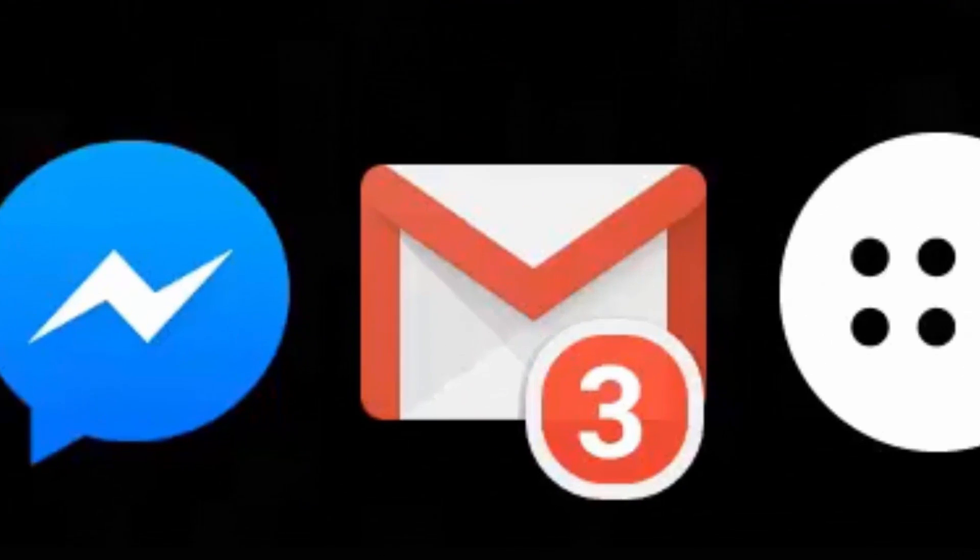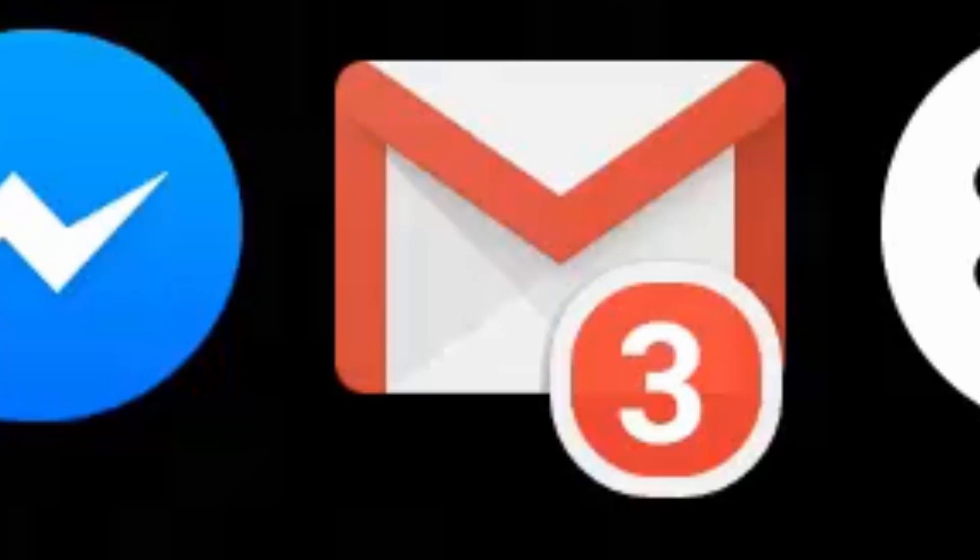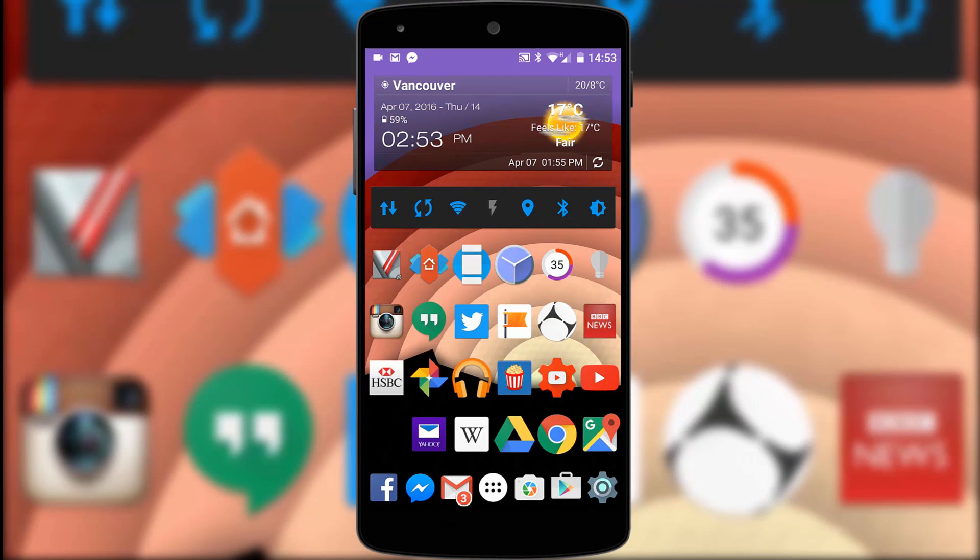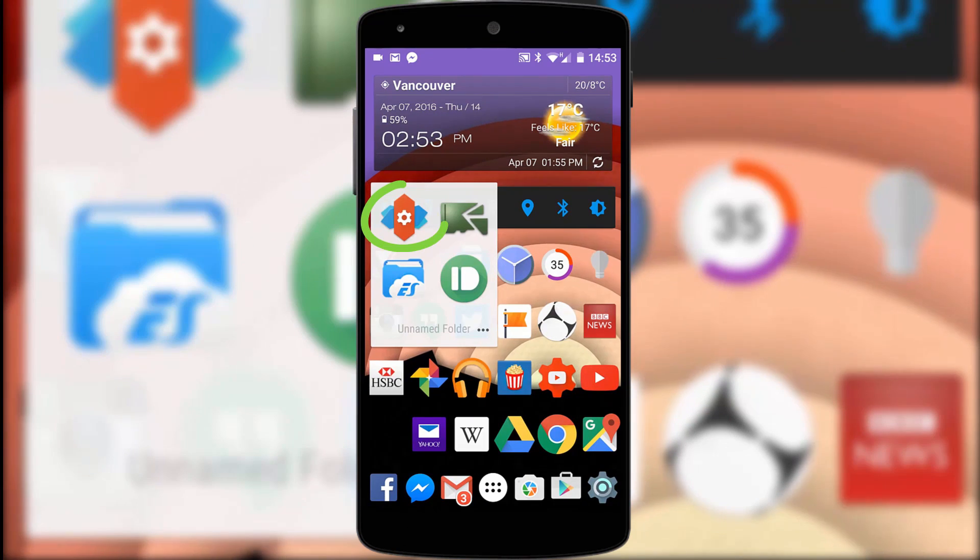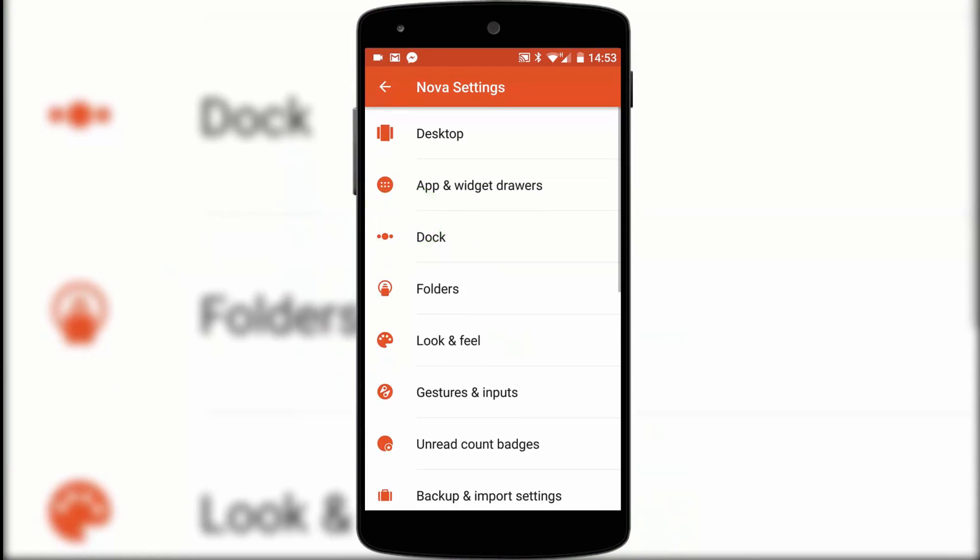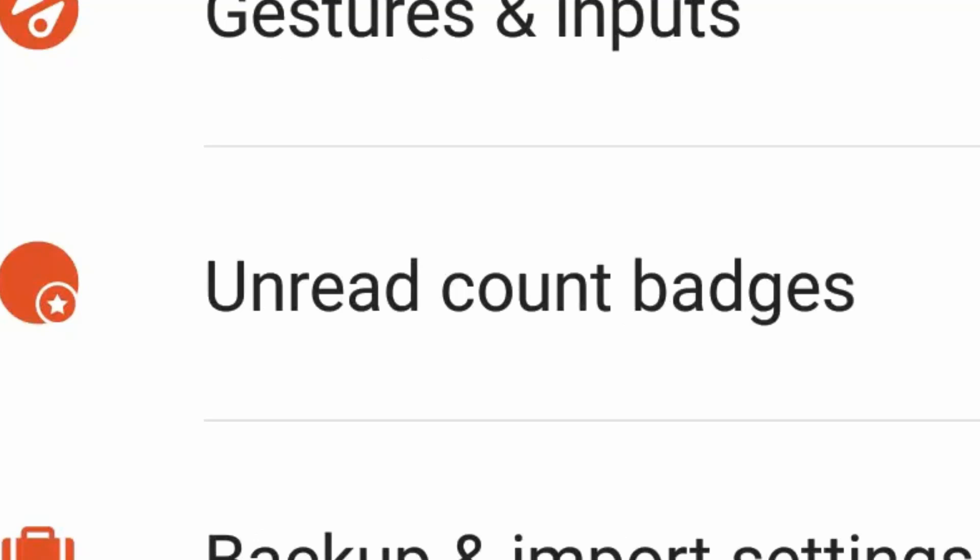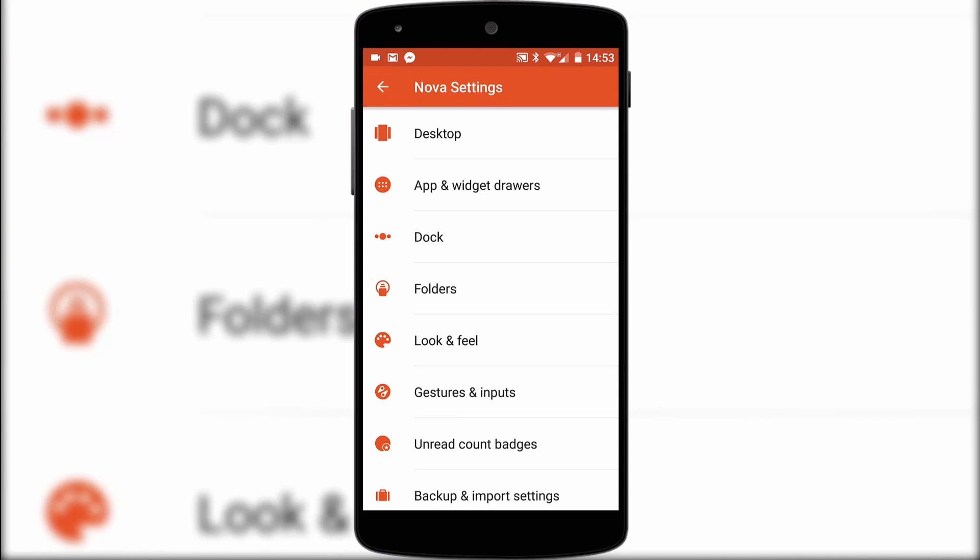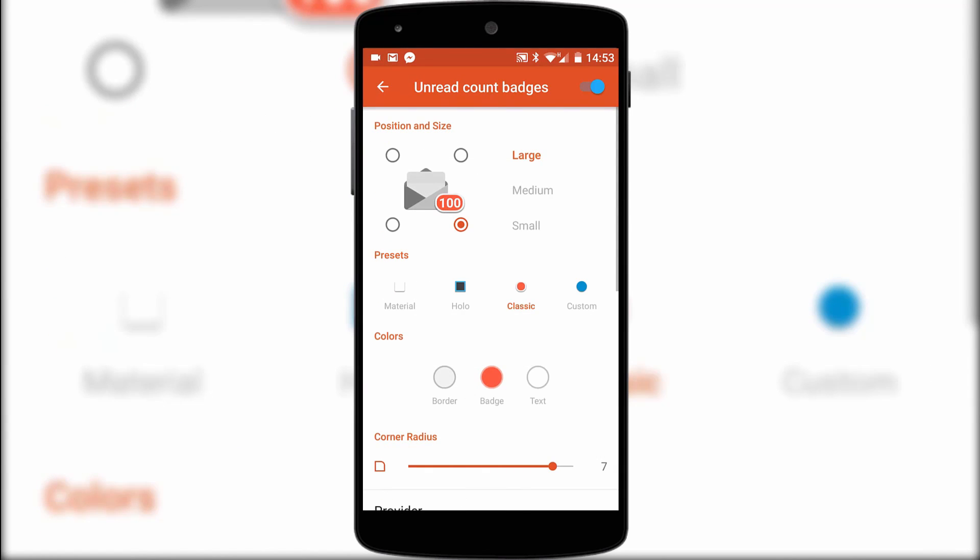Now let's look at the dock. The first application is an unread counter for different icons like emails and app updates. It's an add-on for my Nova launcher and it's called Tesla Unread. As you can see there's loads of options to customize it but for now I actually like the iOS style counter.